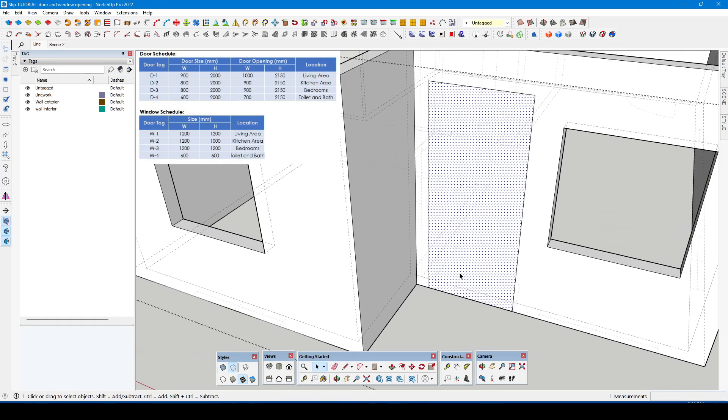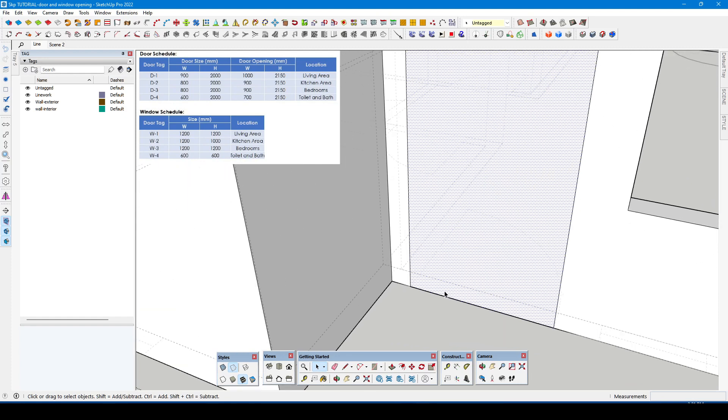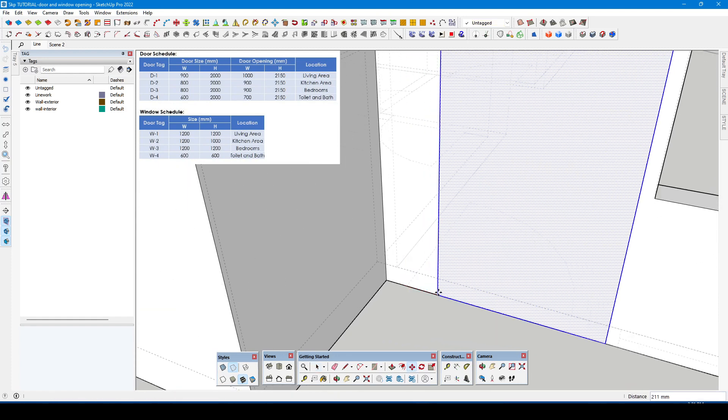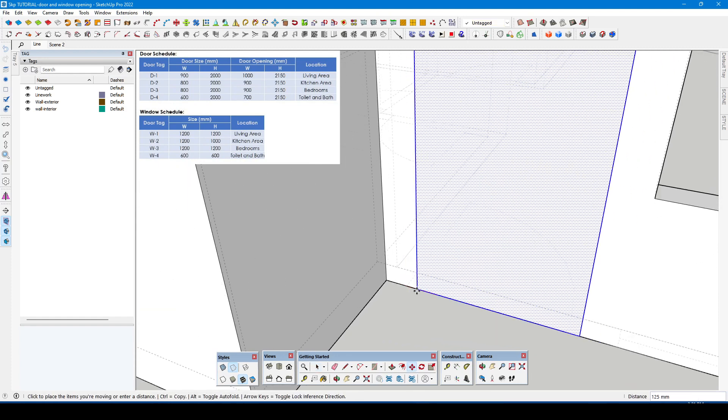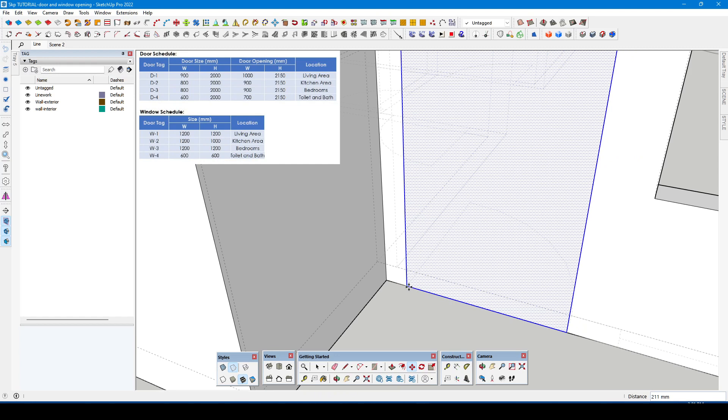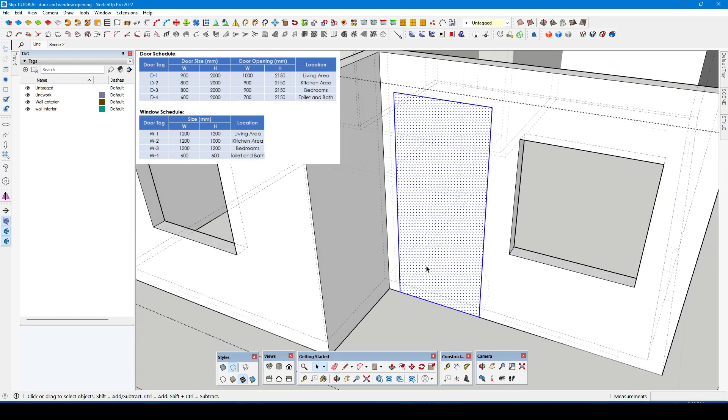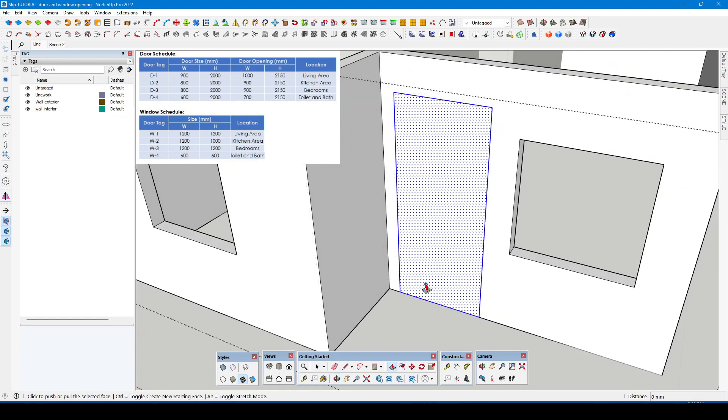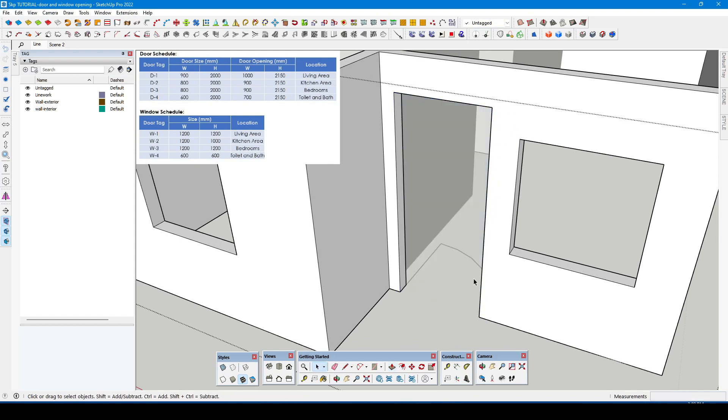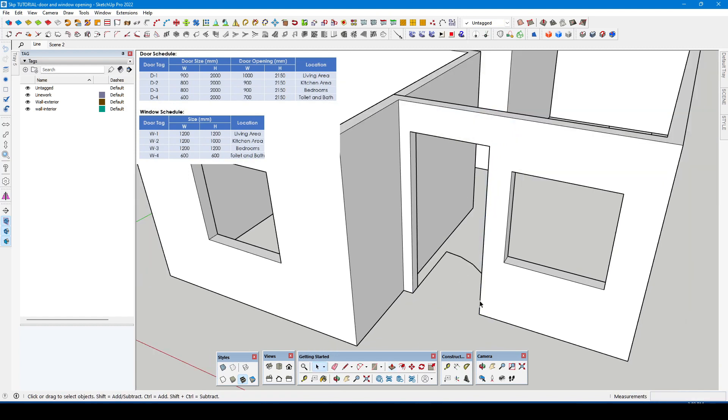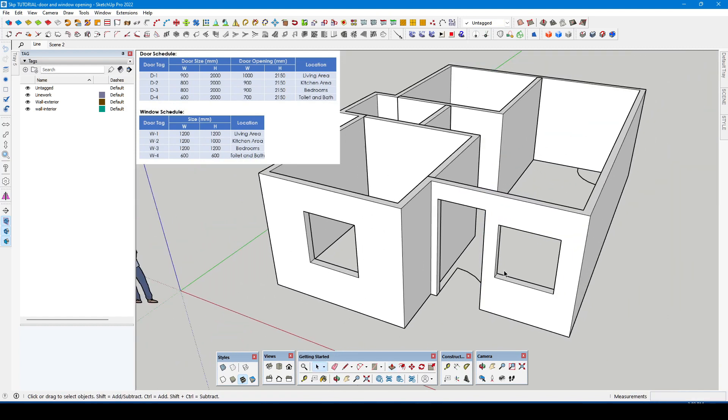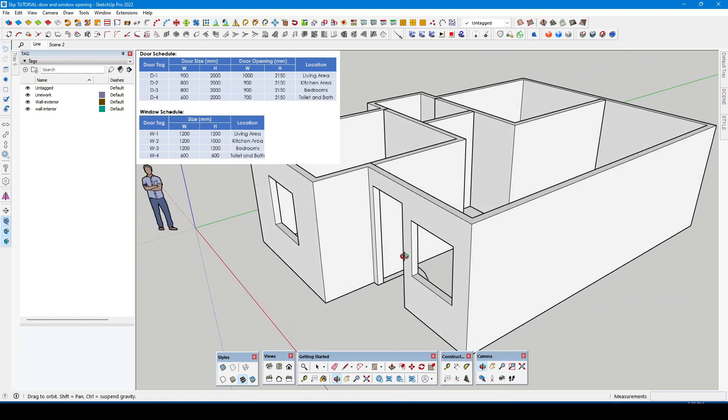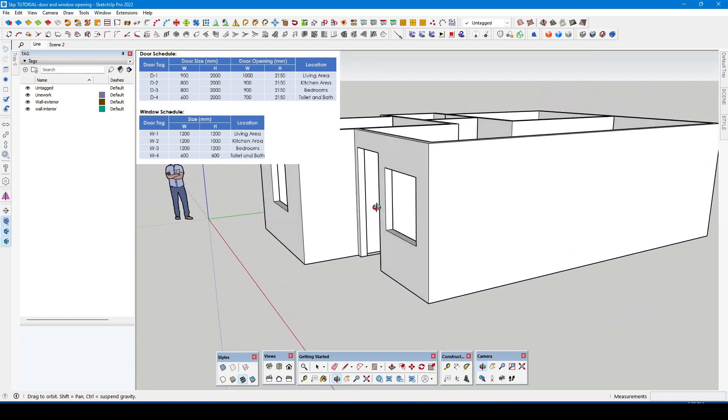Also always check the alignment of the opening and the line work. We can now proceed to the interior walls opening.